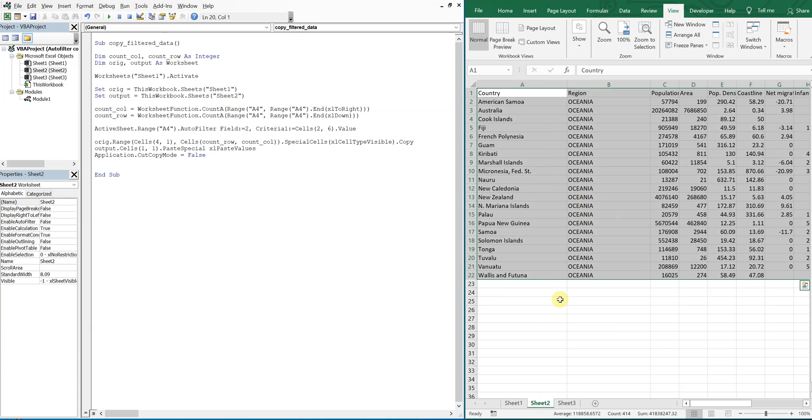Only problem with this method is if the data is smaller than the previous data, you'll still see the previous data on here. So let me show you with an example. So you see Oceana comes all the way down, all the way down to row 22.